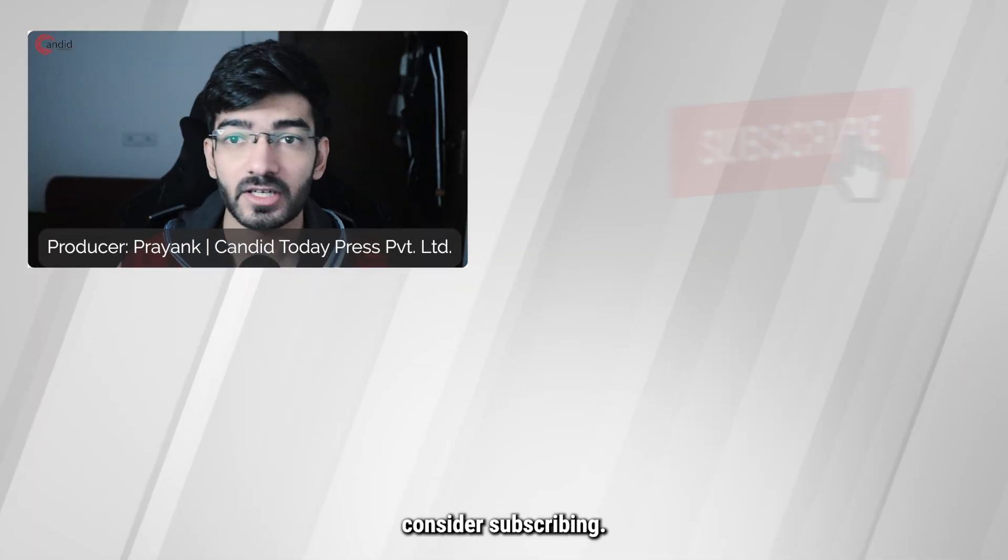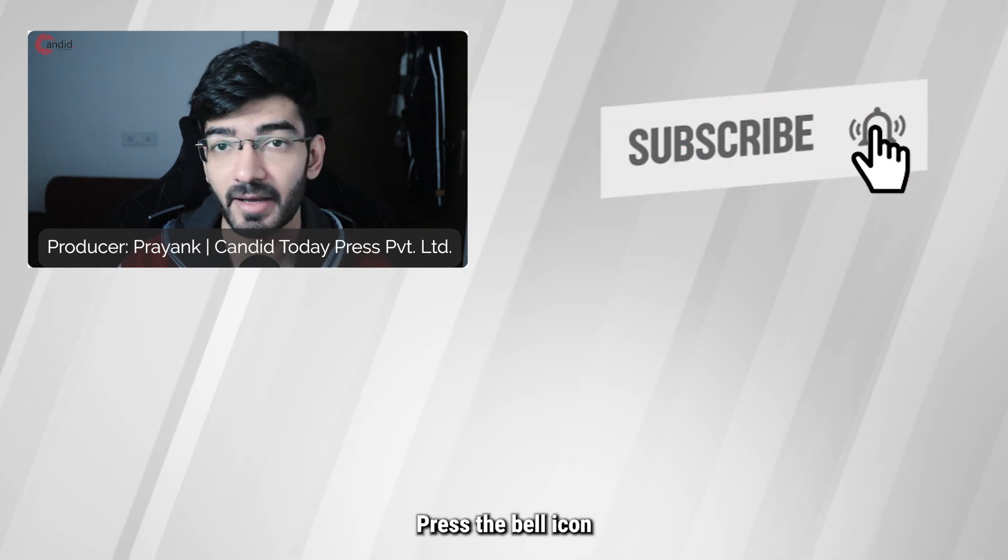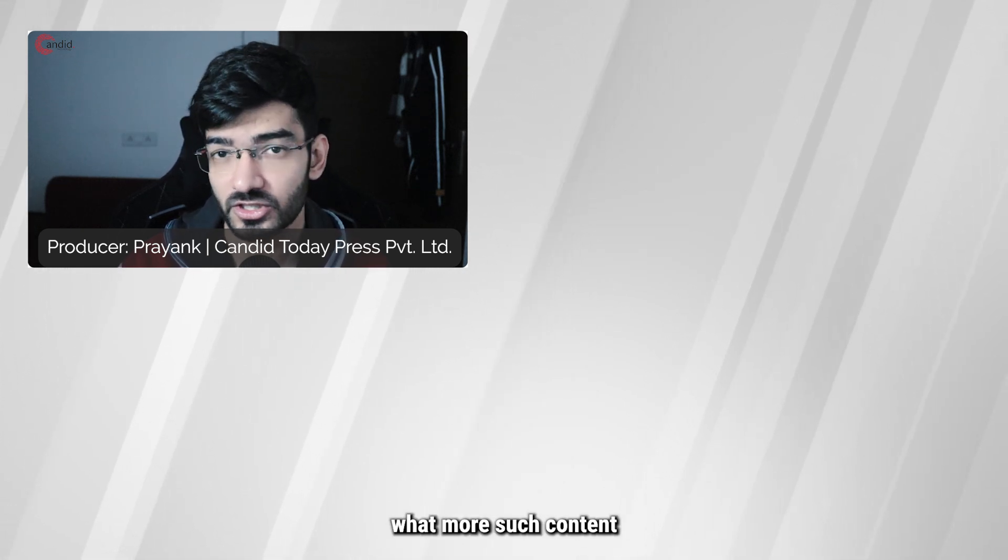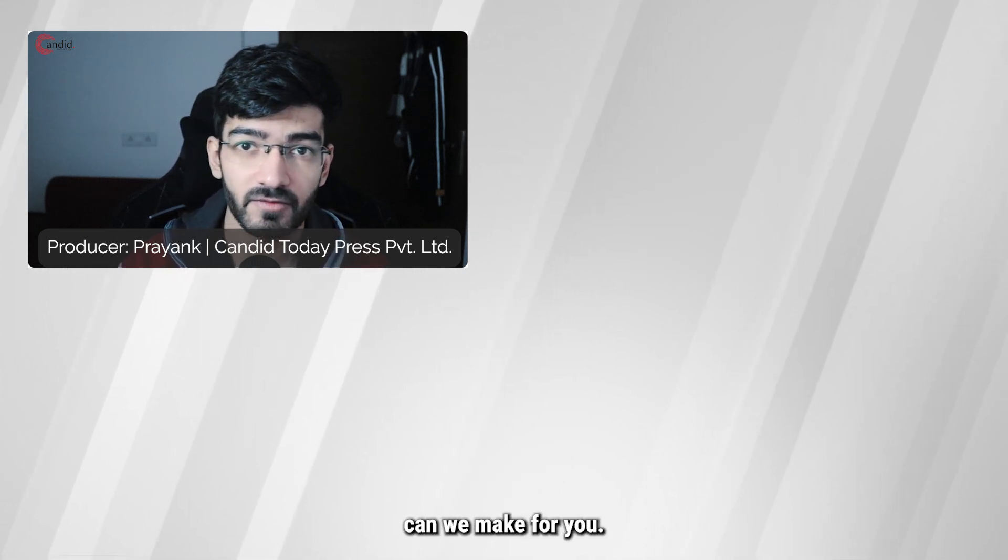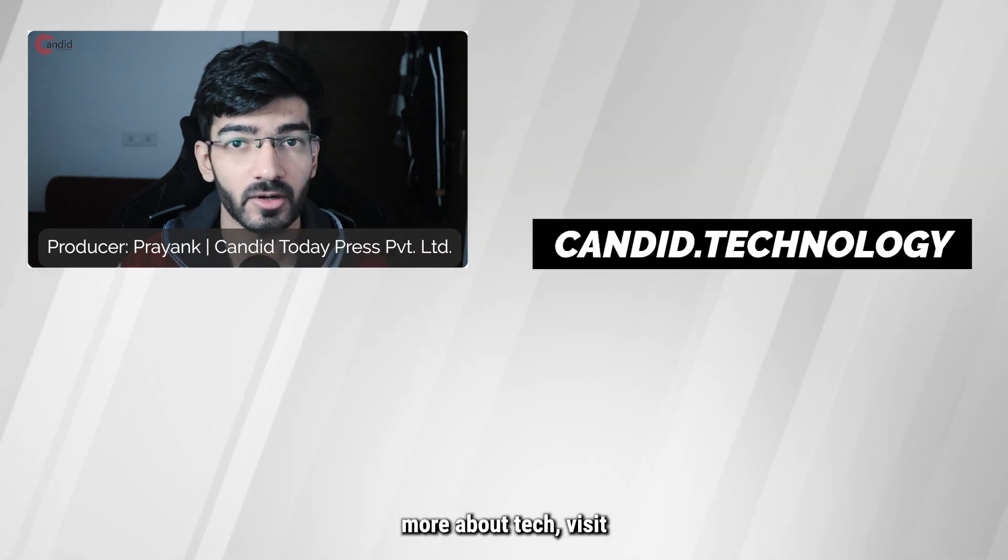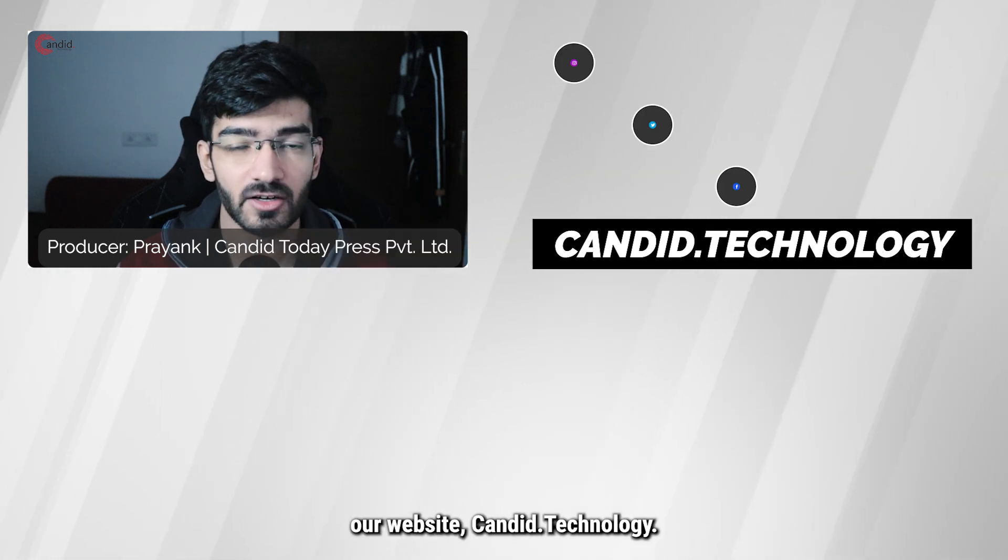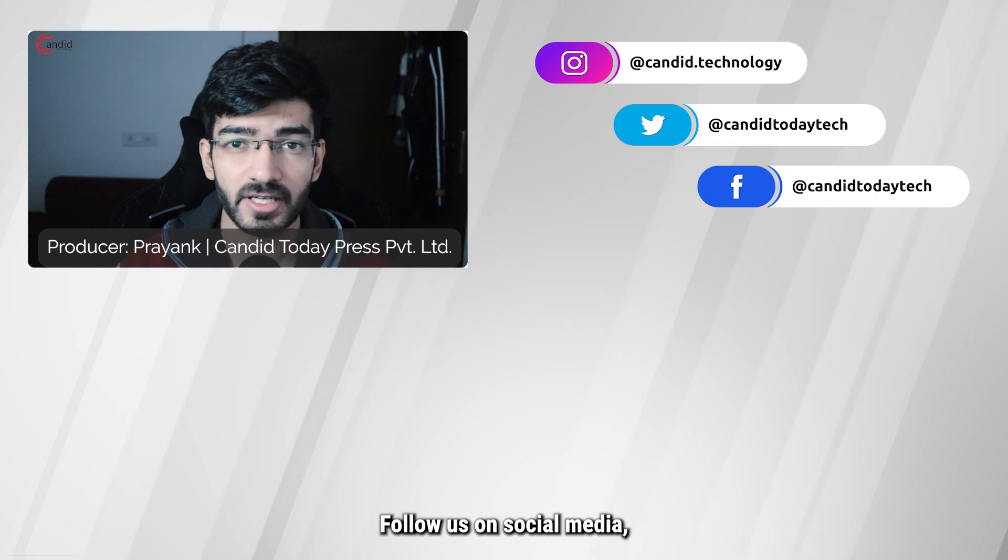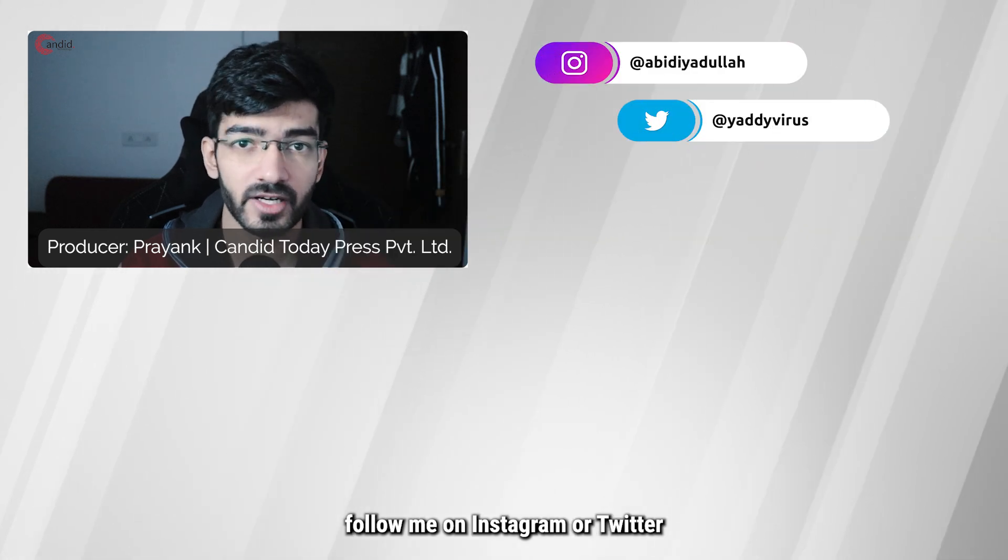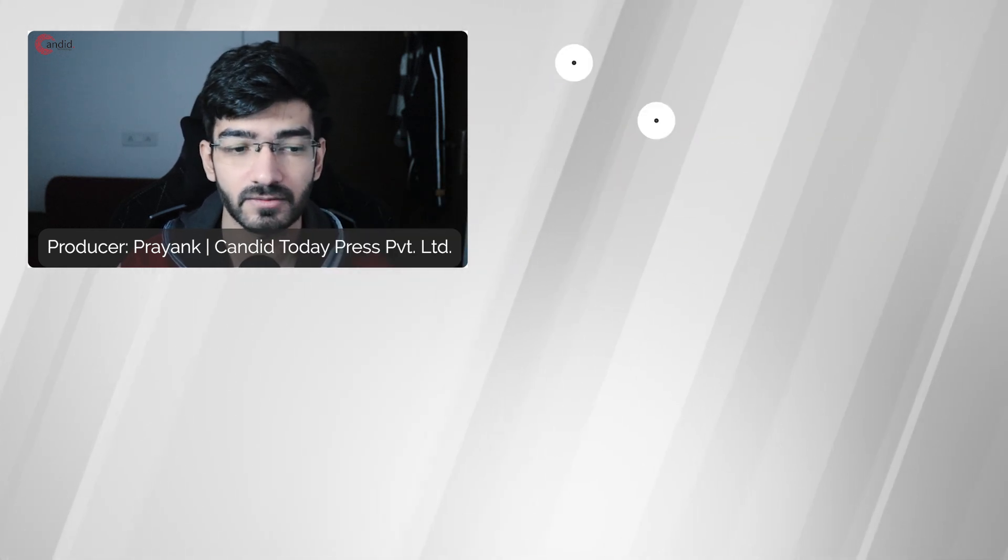If you like this video, consider subscribing, give us a thumbs up, press the bell icon and tell us in the comments below what more such content we can make for you. If you'd like to know more about tech, visit our website Candid.Technology, follow us on social media, follow me on Instagram or Twitter and we'll see you in the next video.